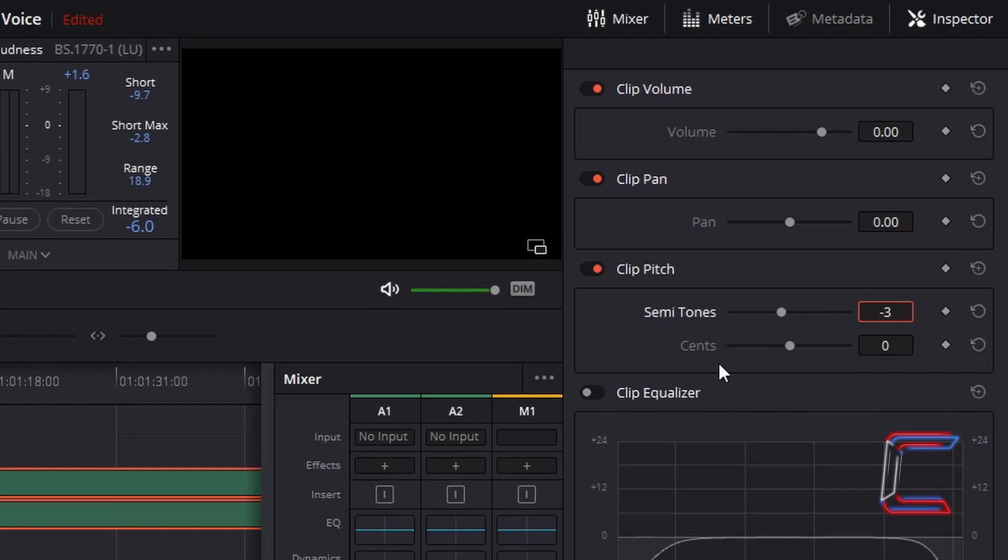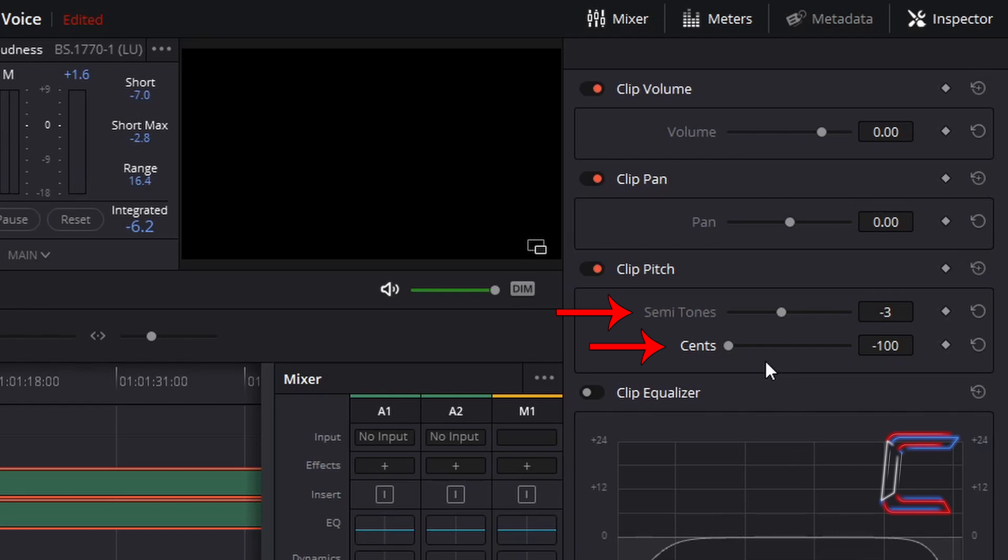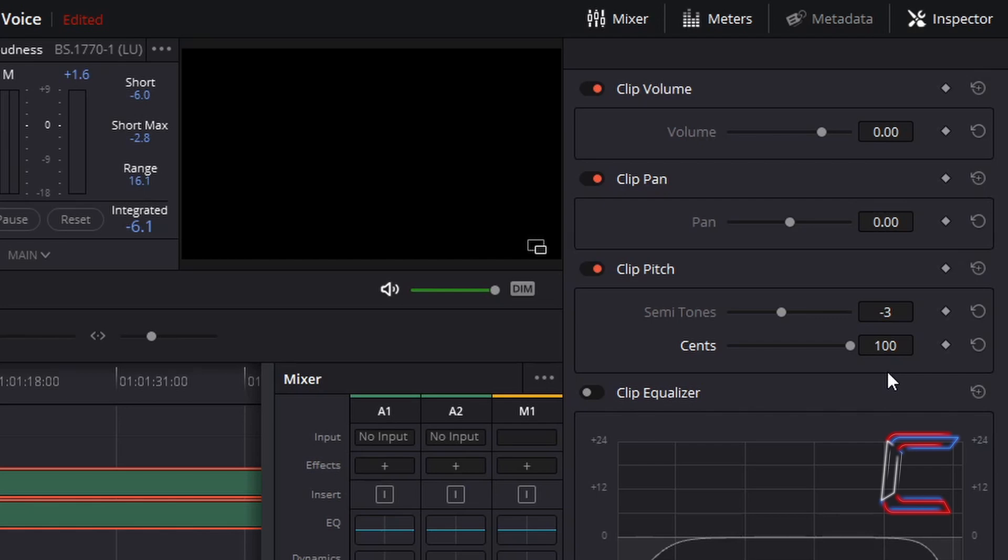Cents basically refers to the adjustments for each semitone. Each semitone comprises of 100 cents, like 100 cents in one US dollar. If we were to decrease this value, the voice sounds deeper and more raspy. Whereas increasing the cents value makes the audio track run much smoother. To enhance the robotic tone, I'm going to reduce the cents value to minus 15.